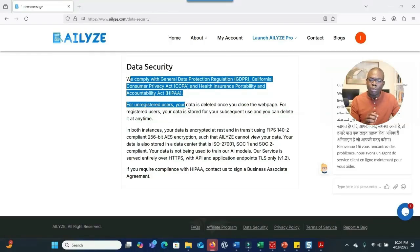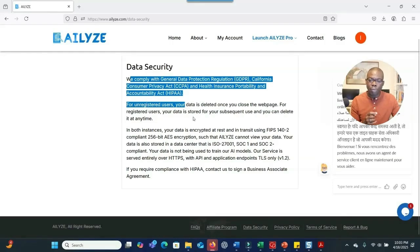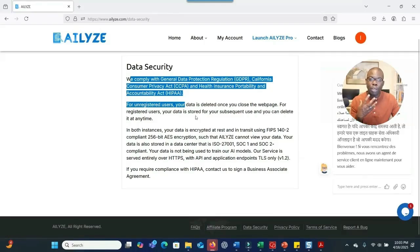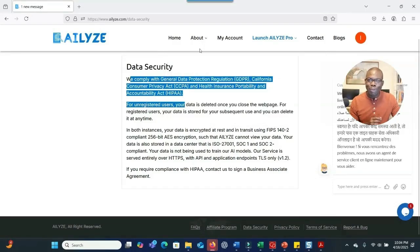If you want to try it out, go to the description section and click the link. If you have any questions, put them in the comments and I'll be happy to address them. If you want a one-on-one consultation on how to use this software to make sense of your data, I'd be happy to meet with you. I hope this was helpful — thank you so much for your time.